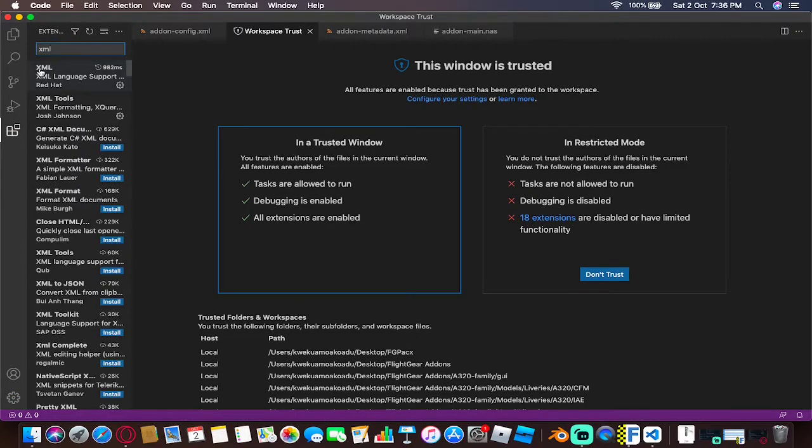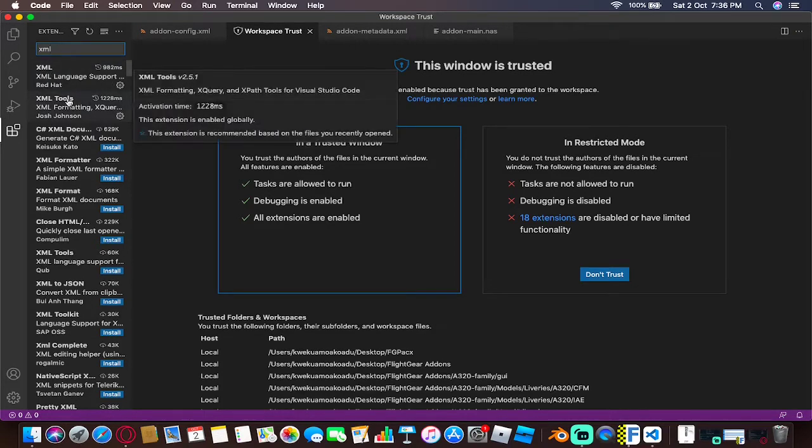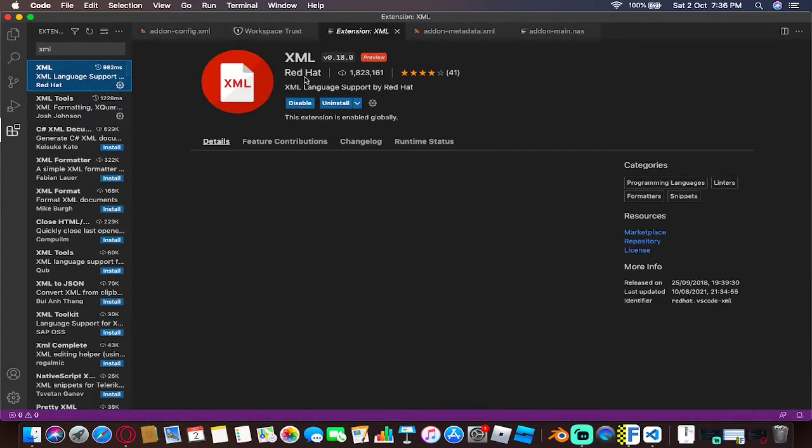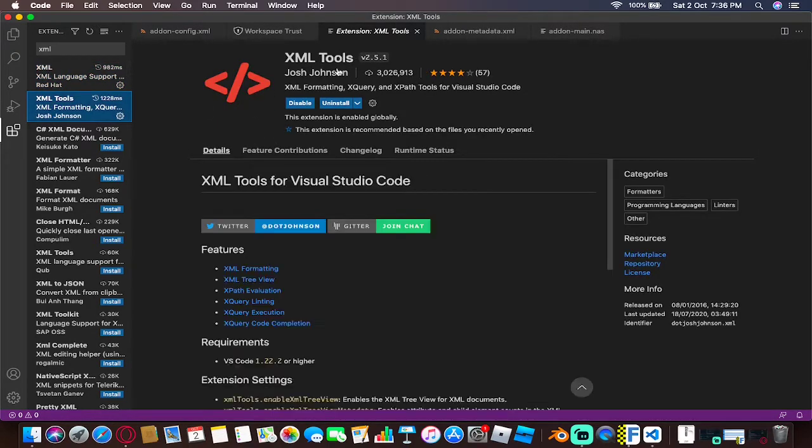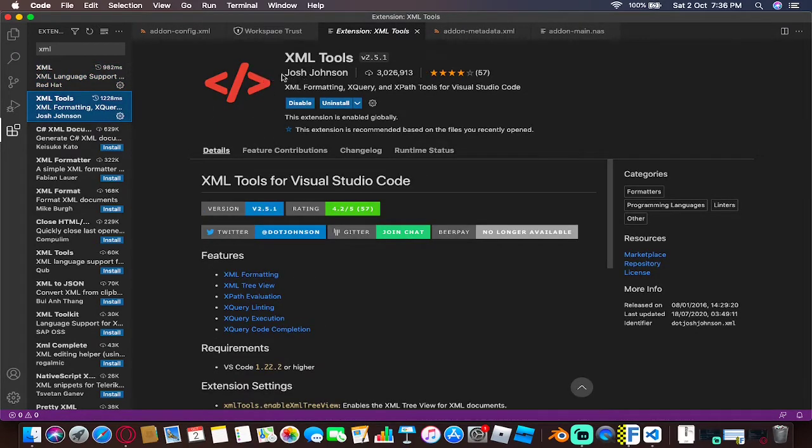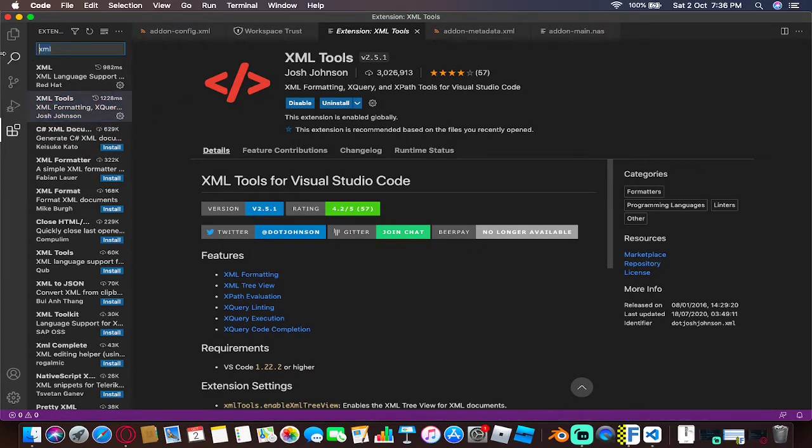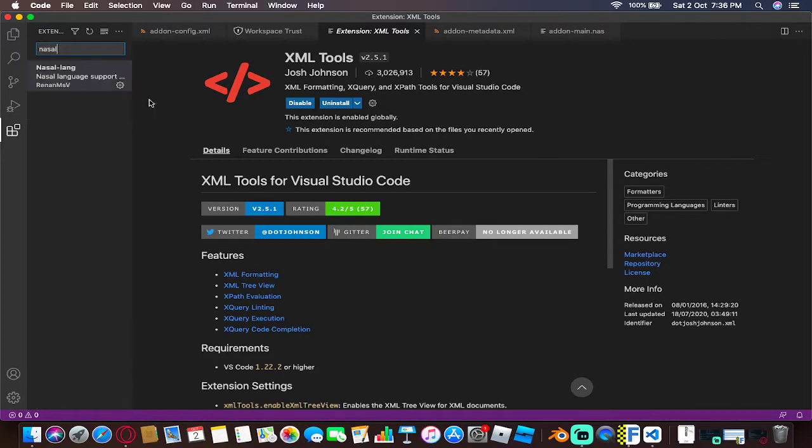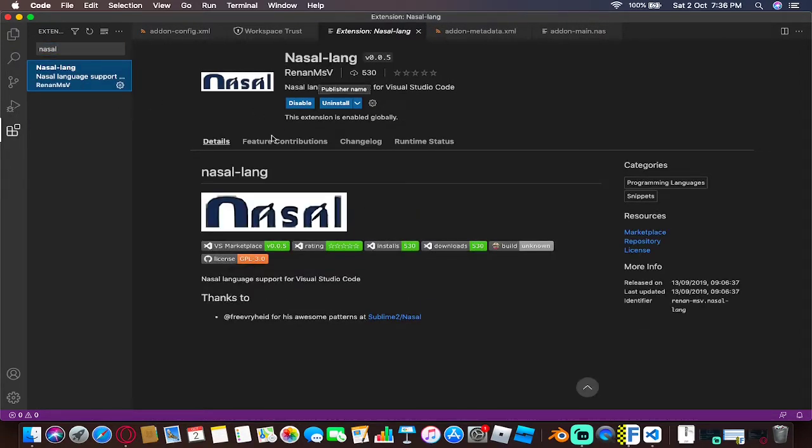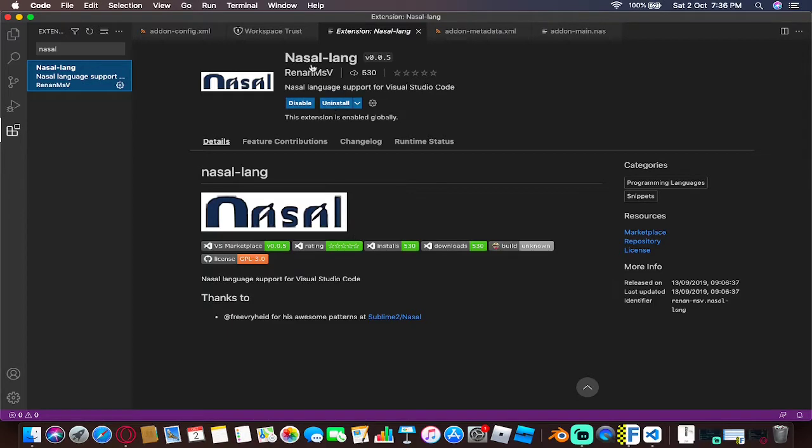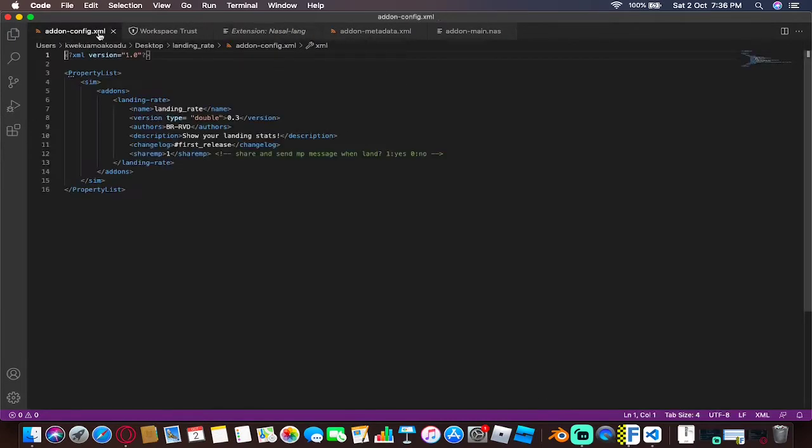You want to make sure you have these add-ons installed. The first ones I have installed are the XML by Red Hat and XML tools by John Johnson. Then you want to install the NASL language. This is made by the same person who made the landing rate add-on that we are currently trying to do right now.